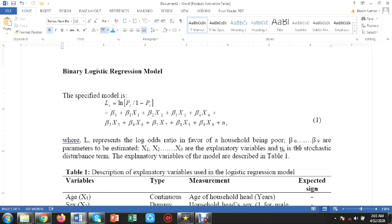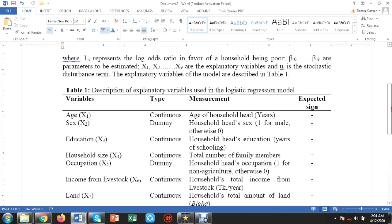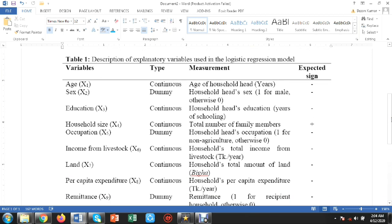Beta 0 to beta 9 are the parameters to be estimated, where X1 to X9 are the explanatory variables and Ui is the stochastic disturbance term. Here we have tried to measure the impact of international remittance on the poverty of households, so in the regression model we have taken nine variables.